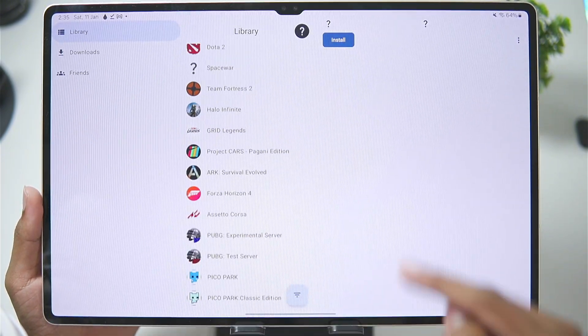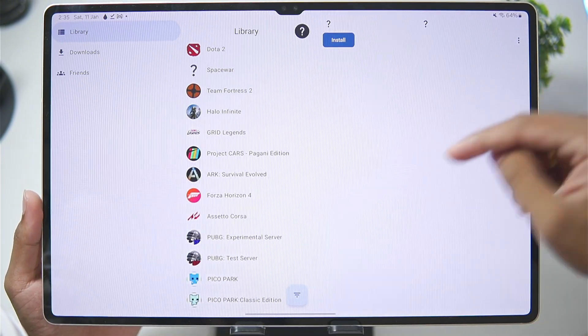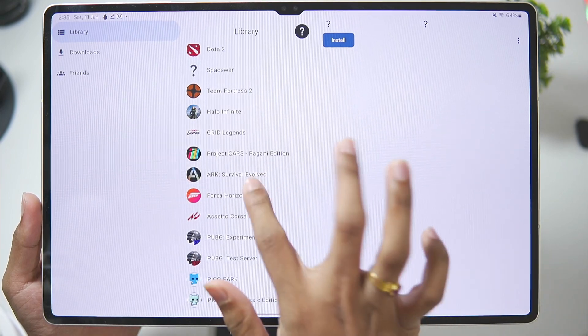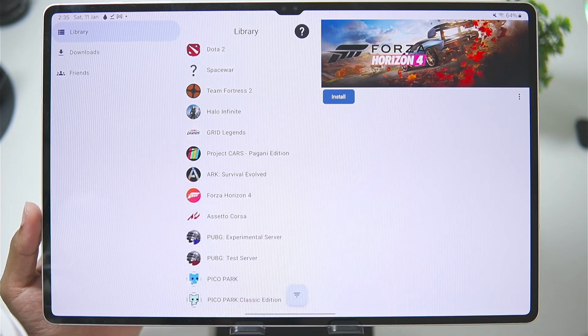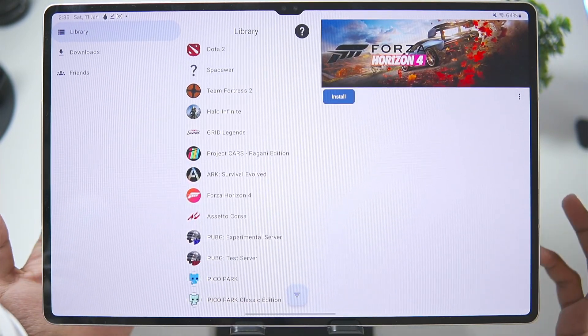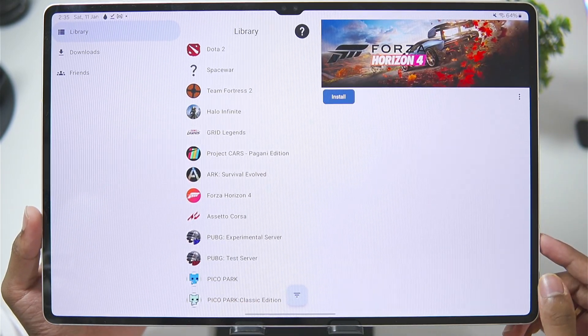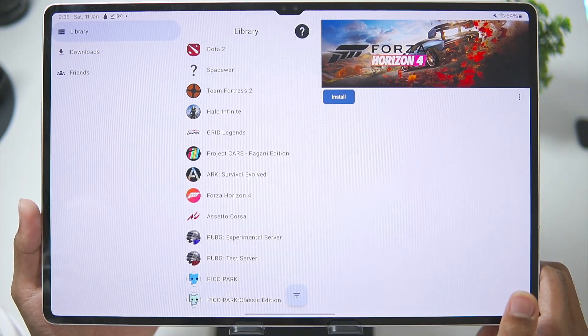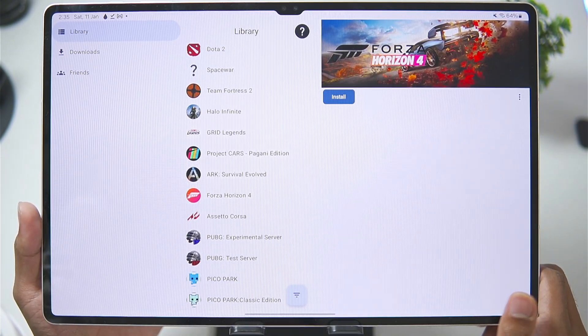I have really high hopes for this app, and the developer seems serious about the project — making it as optimized and playable as possible. That's going to be it for today's video. Let me know in the comments what you think. Should I try games like Forza Horizon 4? Obviously they won't work, but I'll see you guys next time — thanks for watching, goodbye.